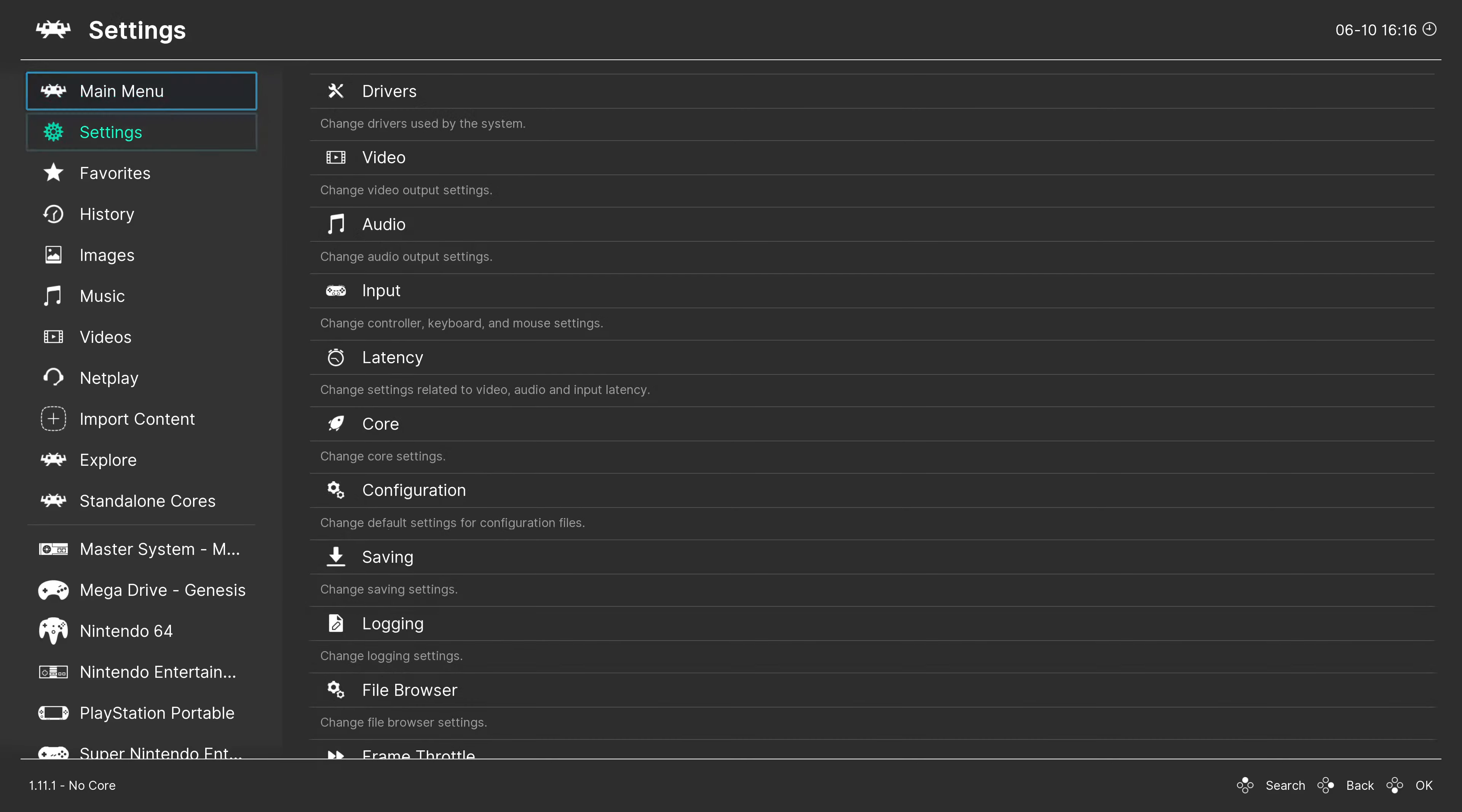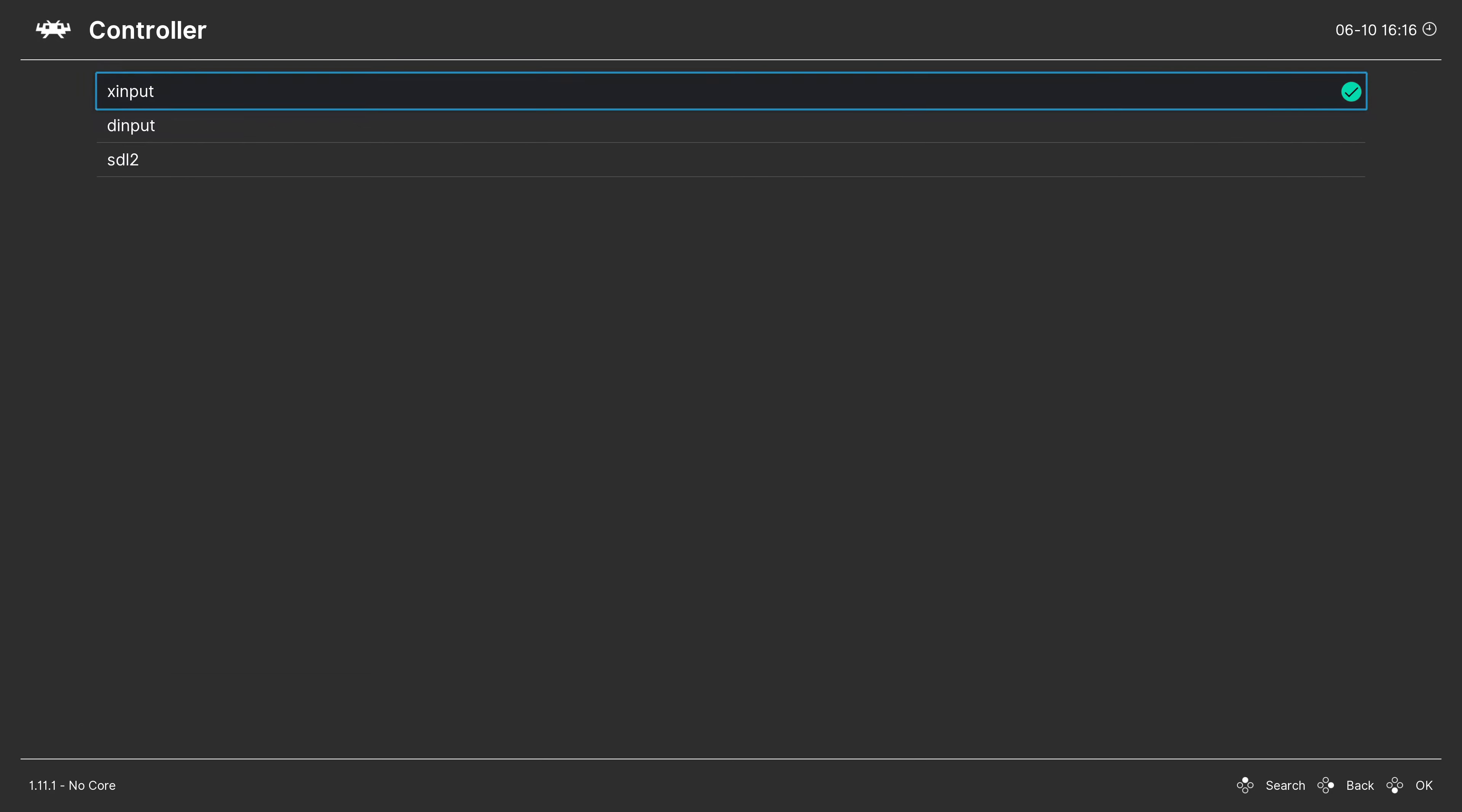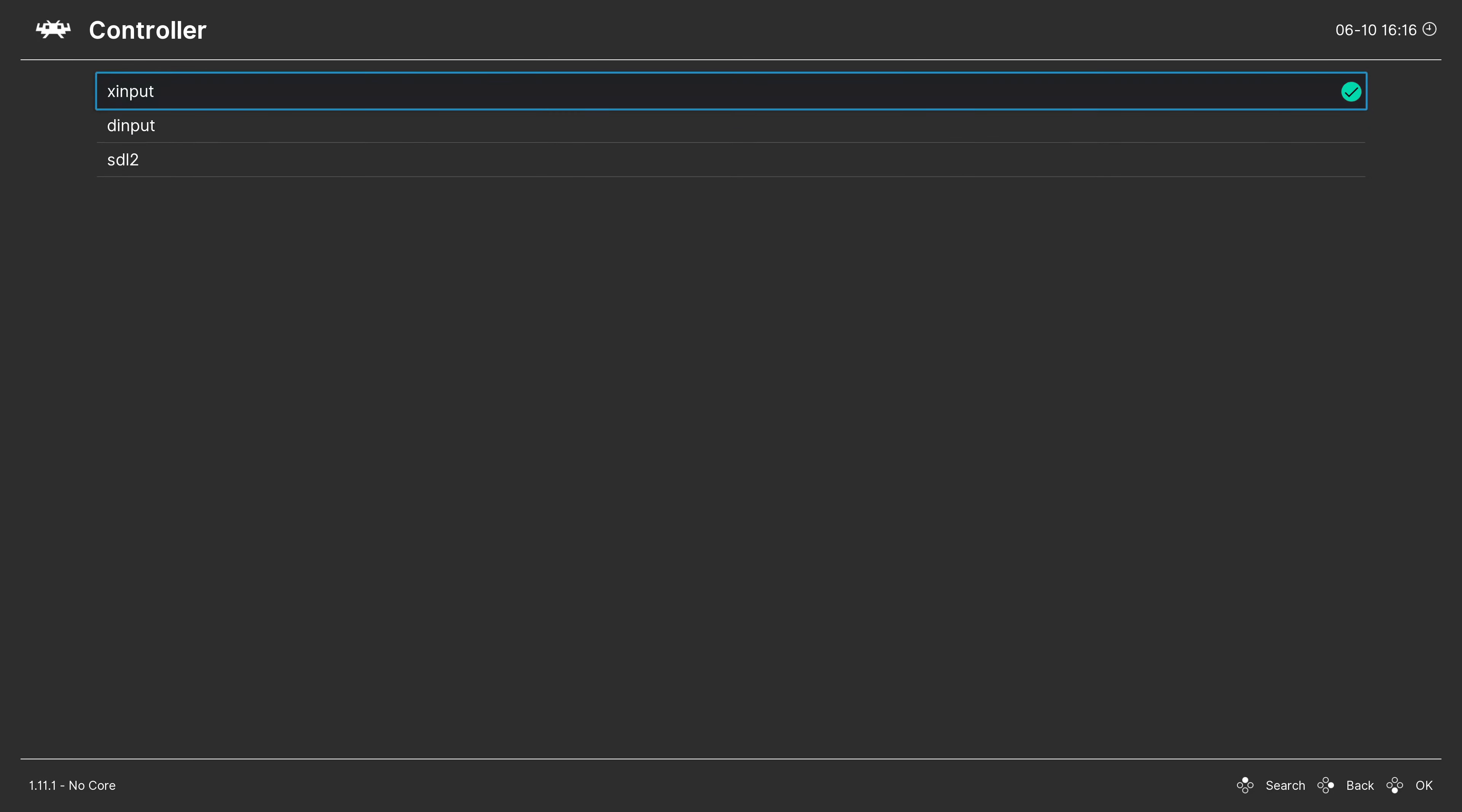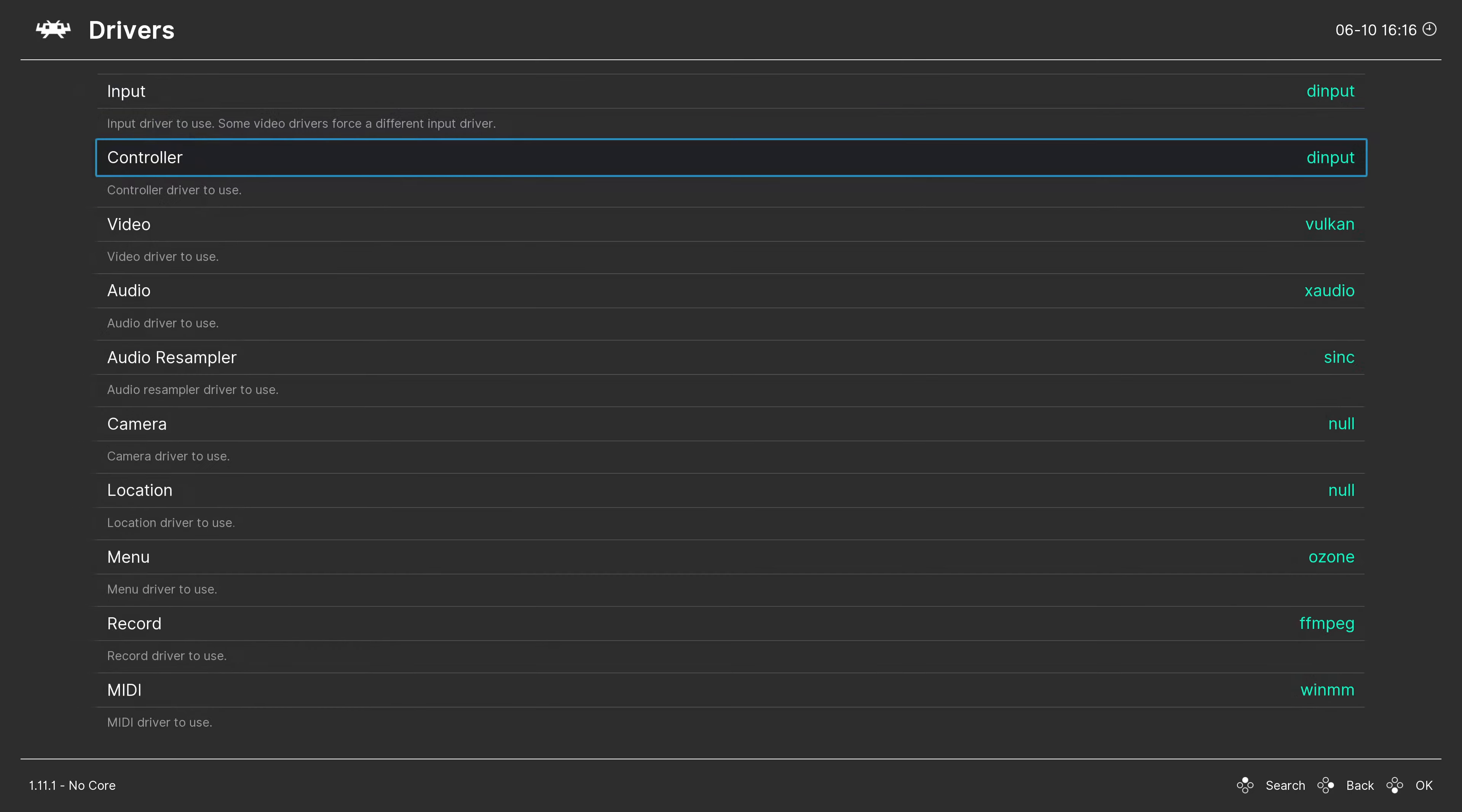The first thing you have to do is go to Settings > Drivers and change the controller driver from XInput to DInput. Why this doesn't work with XInput or SDL2, I don't know.